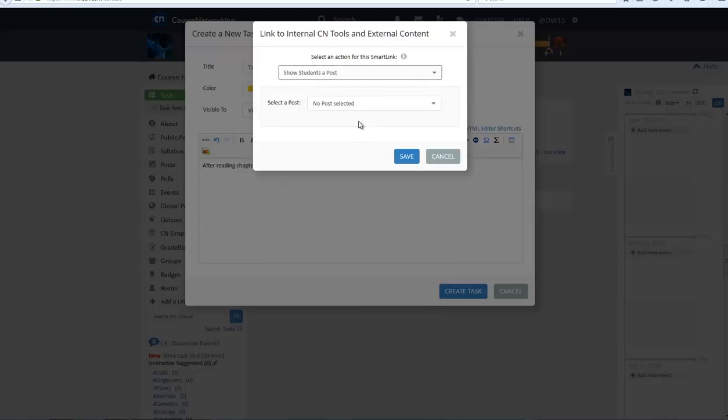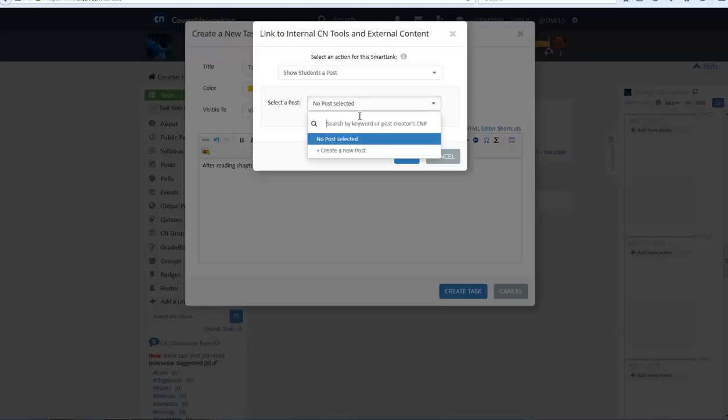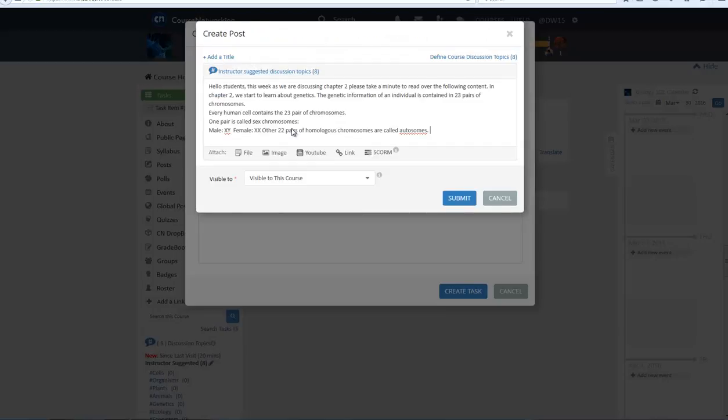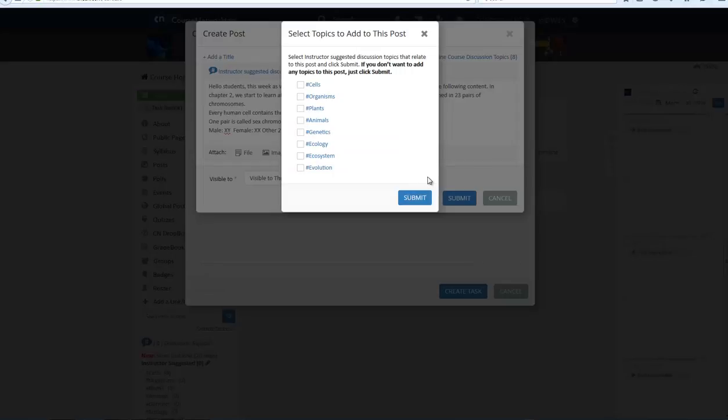Click on the blue CN icon above and select the Show Students a Post action. The window will then prompt you to either choose a previous post or give you the option to create a new post to link. This created Smart Link will show students the linked post.